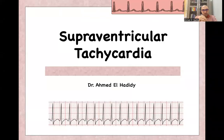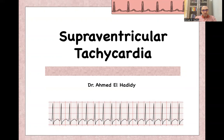Assalamu alaikum, bismillahirrahmanirrahim. Today we'll continue our ECG course, and today's presentation is on supraventricular tachycardia. My name is Ahmed Al-Hadidi, and I am an emergency medicine consultant.